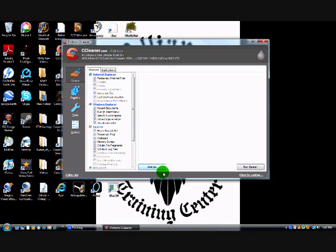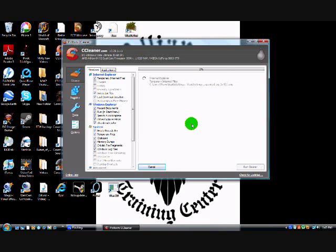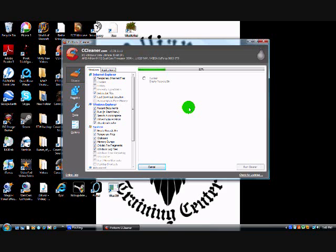After you have checked off what you want to have checked off, click Analyze. This may take some time — usually it takes anywhere from two to five minutes. Sometimes, if it's your first time running CCleaner, it may take a bit longer, so you just wait.